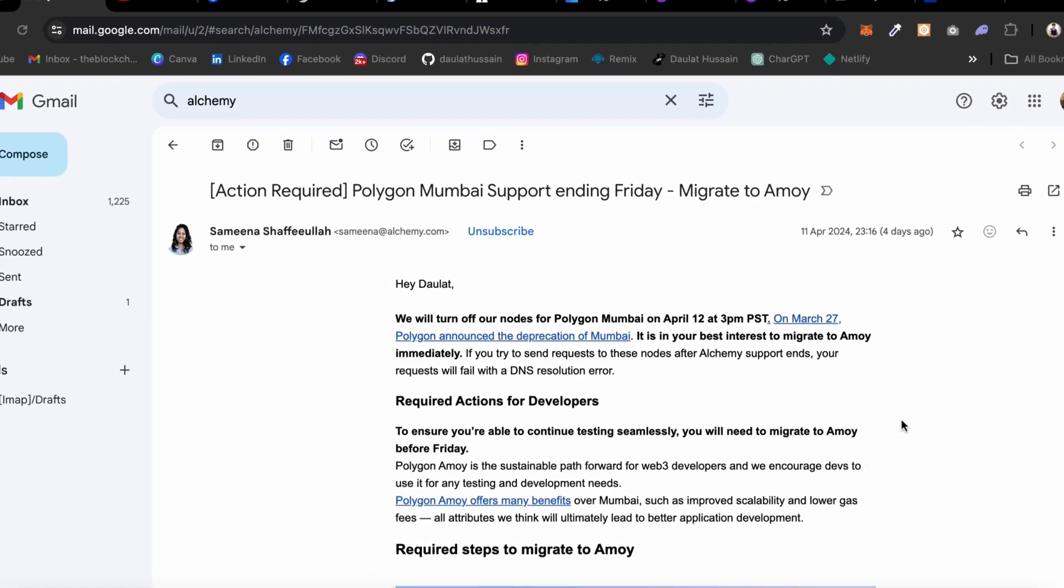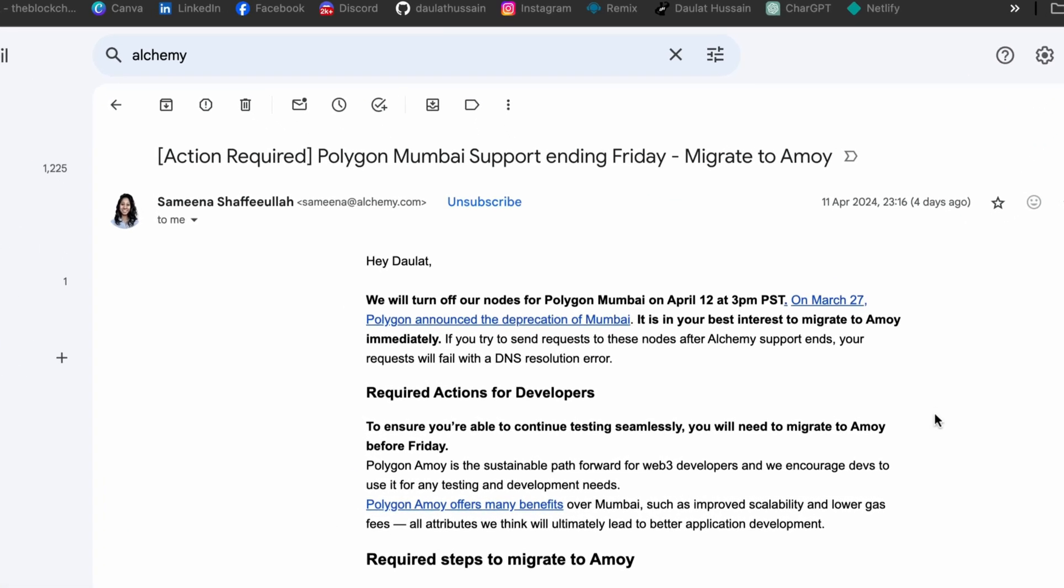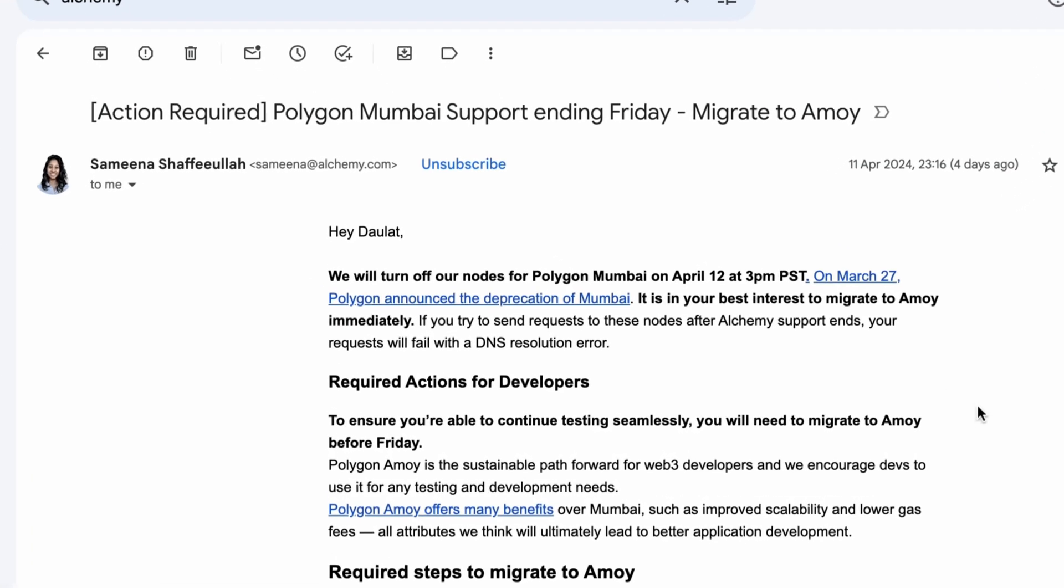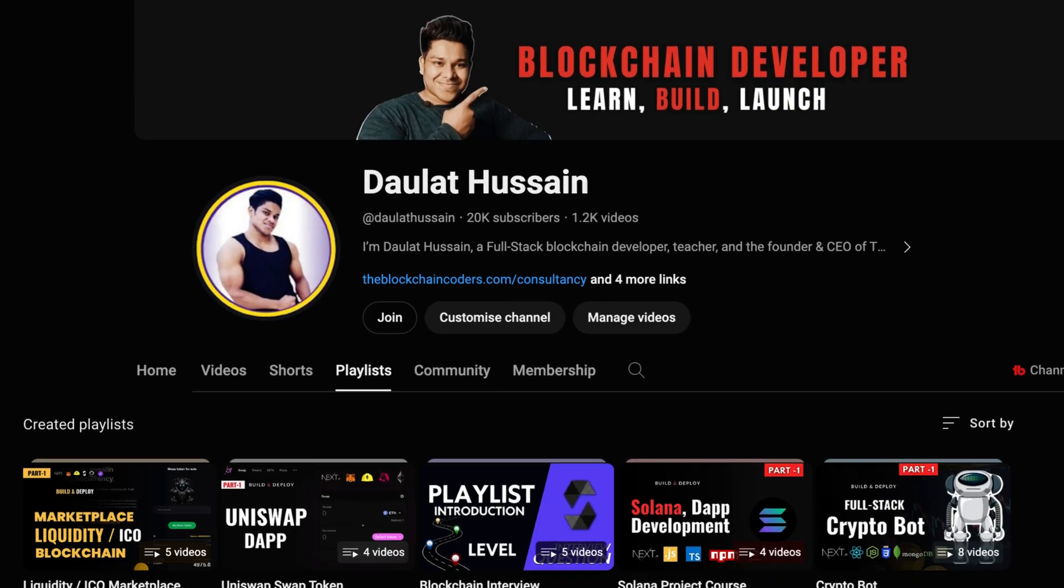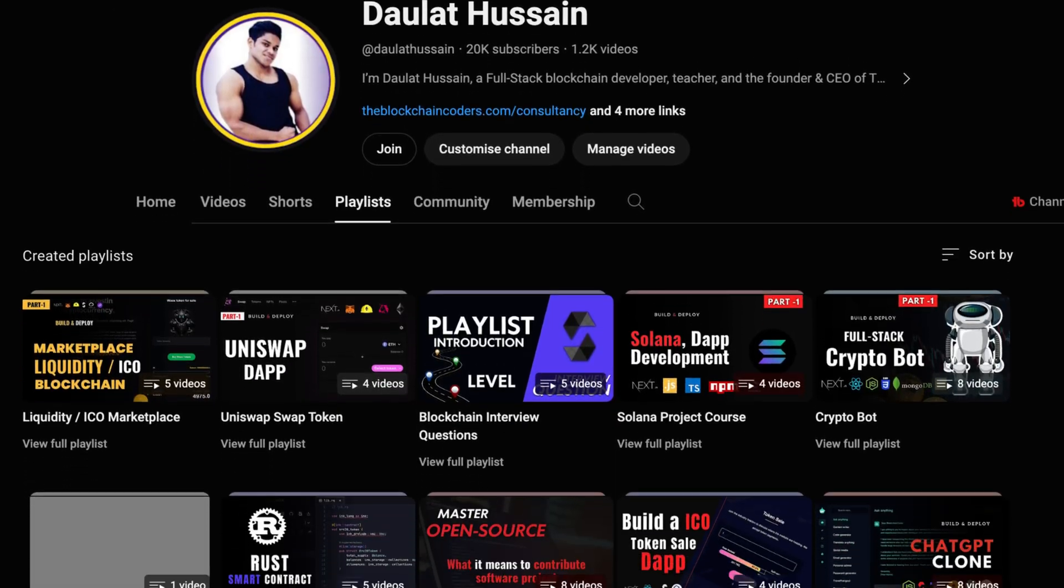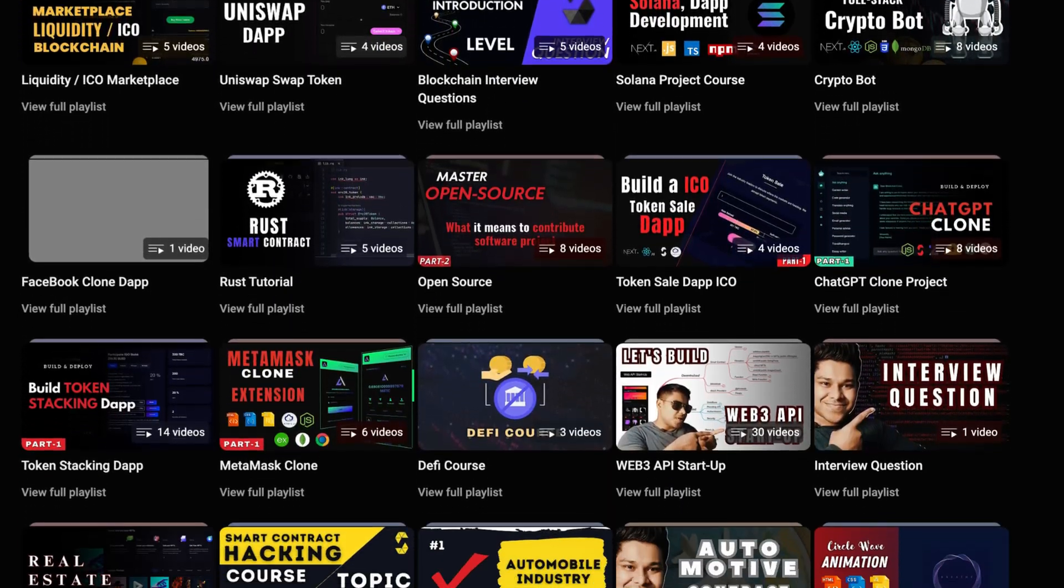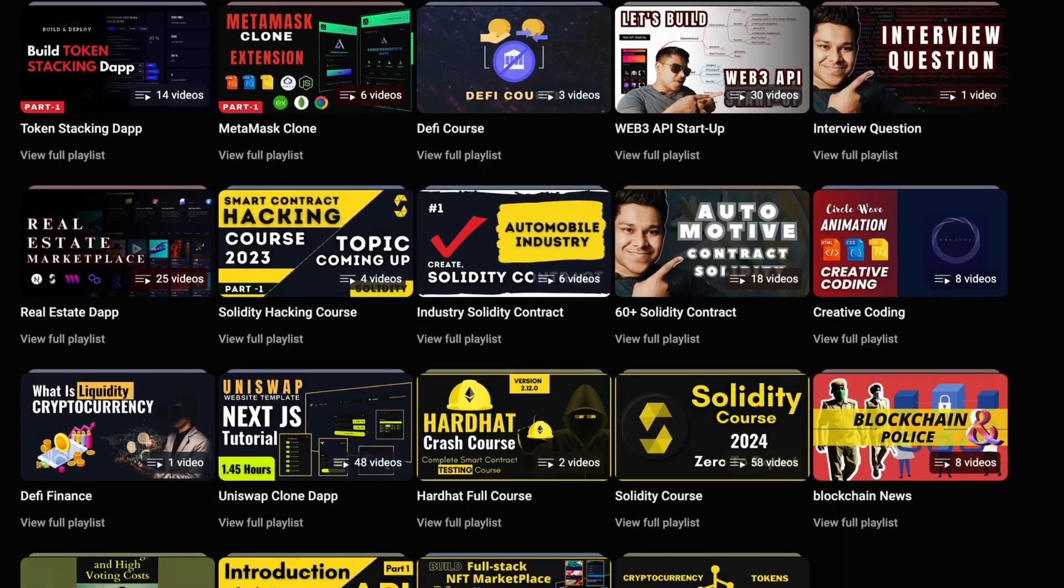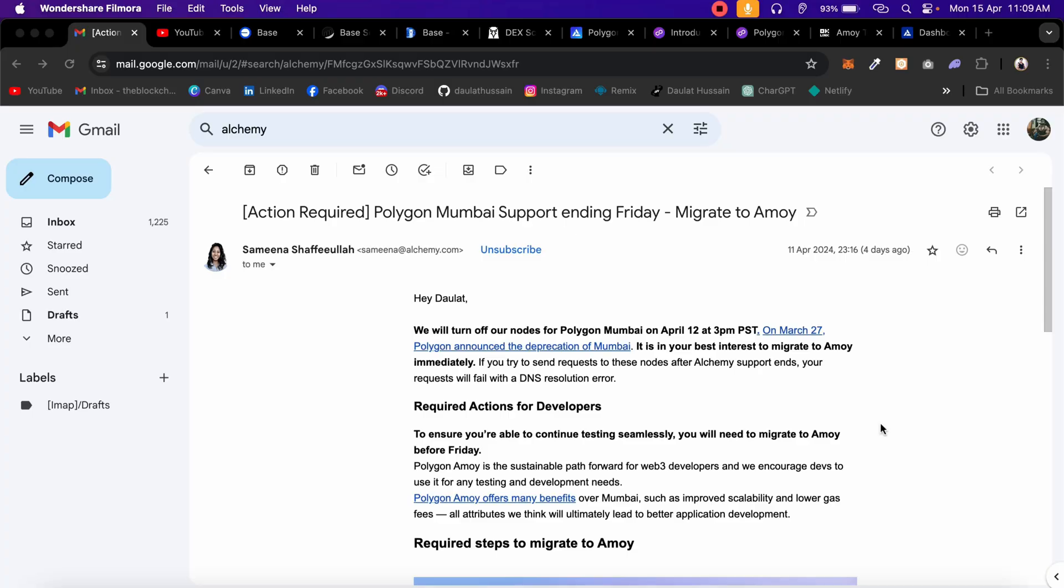Welcome back to yet another video. This is a quick update about the Polygon Mumbai test network. This is the email I got from Alchemy because in the previous project we used their RPC endpoint for deploying the contract and getting the free faucet. Alchemy has decided recently that they're going to deprecate the Polygon Alchemy and they're recommending us to migrate.